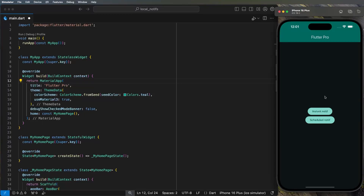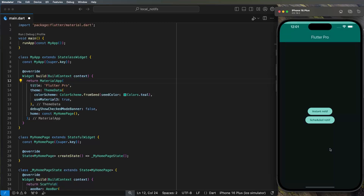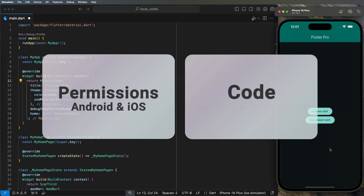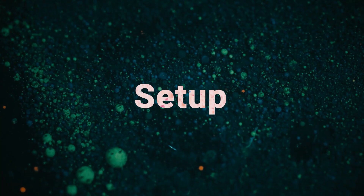At the end of this video you will have notifications inside your Flutter app just like this, and if you want to put a scheduled notification you will have also this option. In this video I will share with you everything you need — from setting up the permission for Android and iOS, and how to create the code to release instant and scheduled notifications.